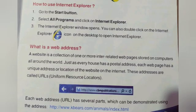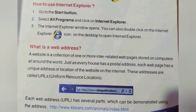How to use Internet Explorer? You have to follow these three steps. Go to the Start button. Next, select All Programs and then click on Internet Explorer. The Internet Explorer window will open. You can also double-click on the Internet Explorer icon on the desktop to open it.